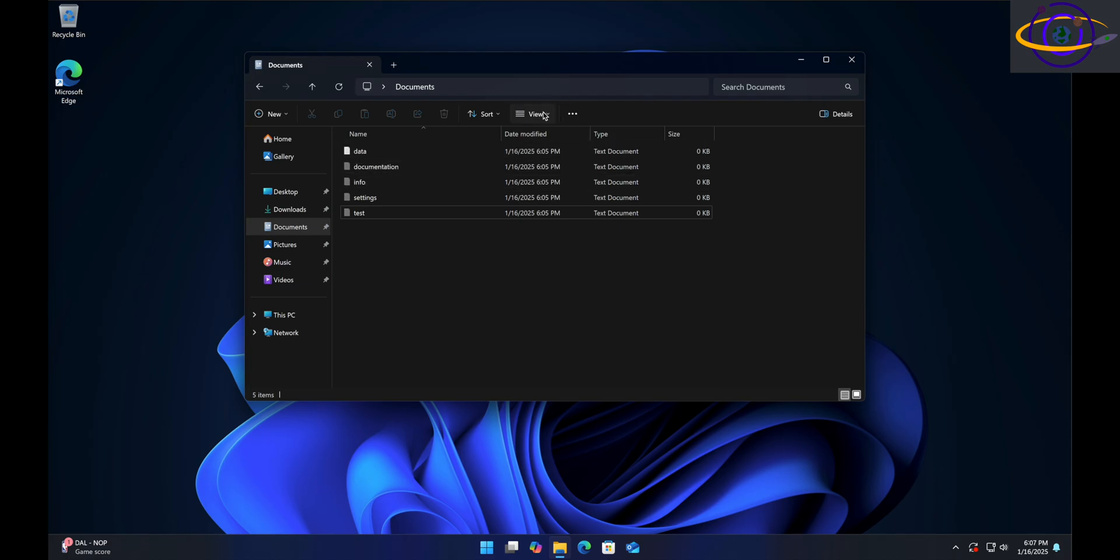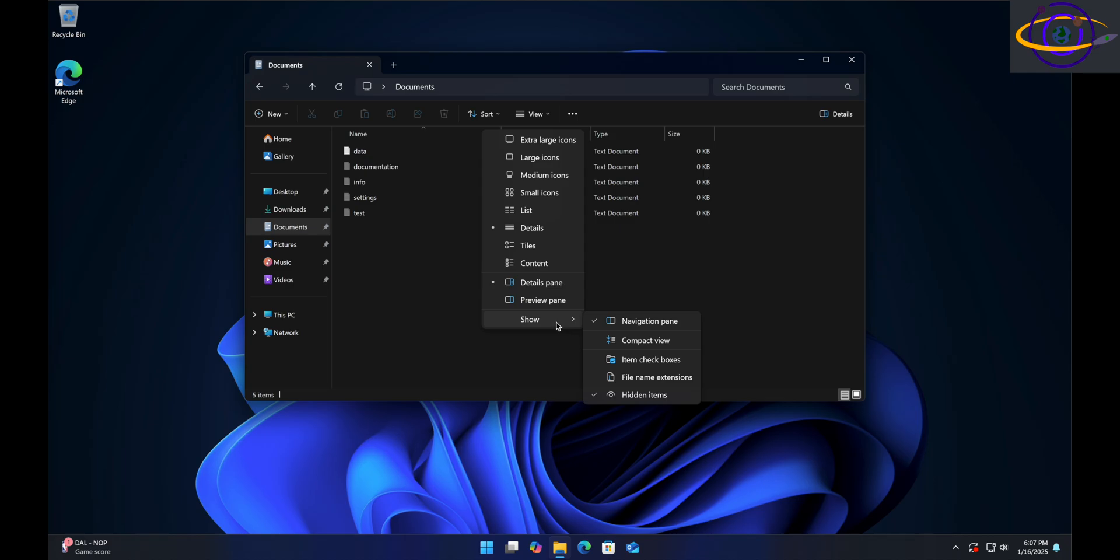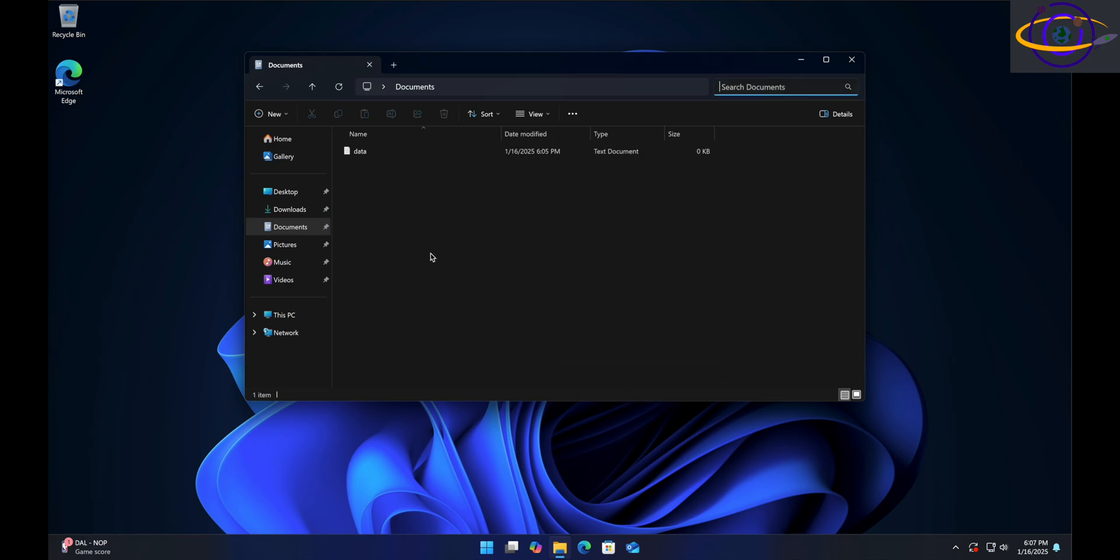If we go ahead and go to View, Show, and unclick Hidden Items, we're not going to be able to see any of them because we're not showing hidden files. Now not only are those originally hidden files hidden, but we hid one more file.